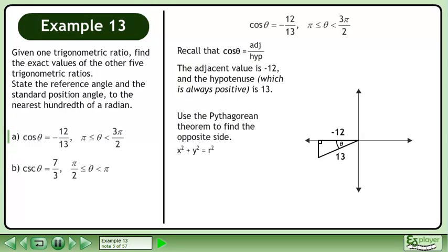Use the Pythagorean theorem to find the opposite side. The Pythagorean theorem is x² plus y² equals r². The adjacent side is negative 12, so plug this in for x. The hypotenuse is 13, so plug this in for r. This gives us 144 plus y² equals 169.